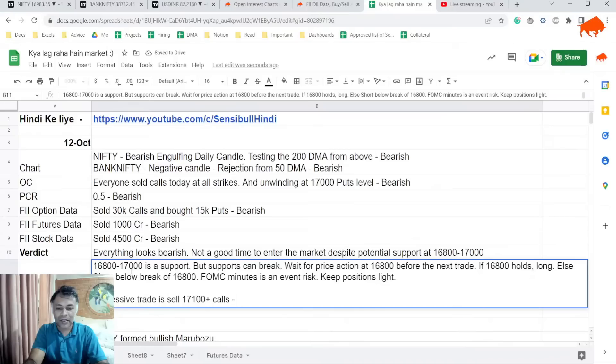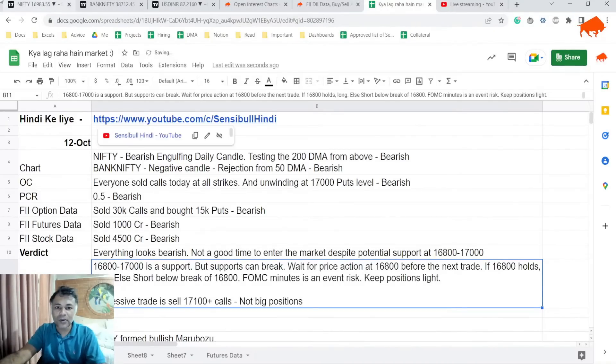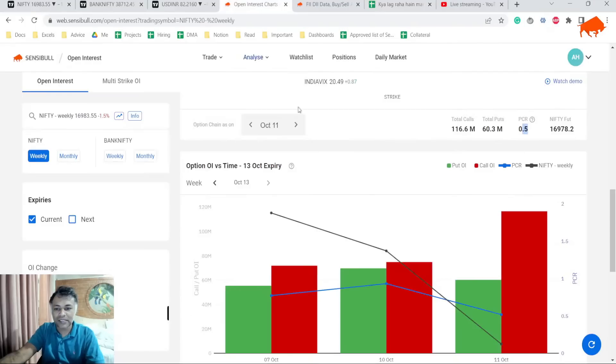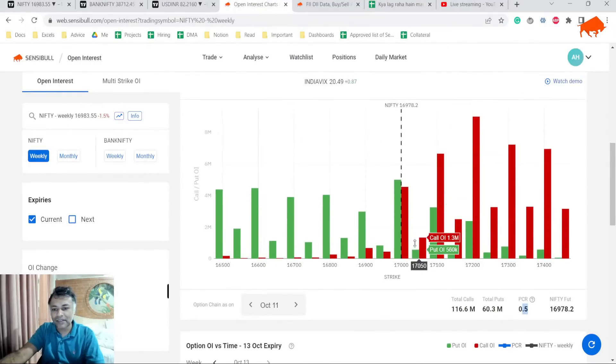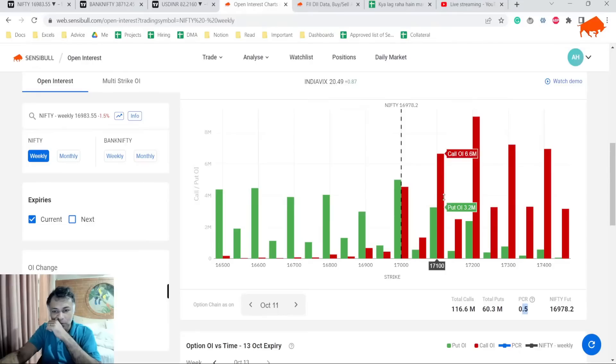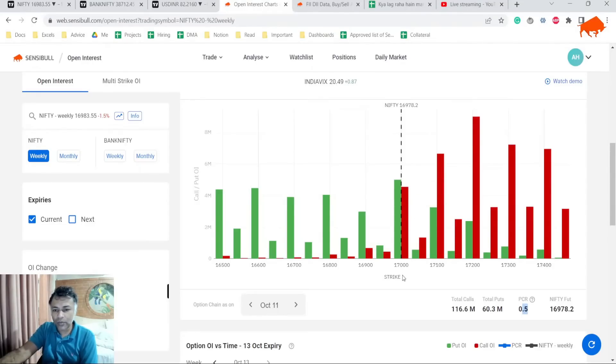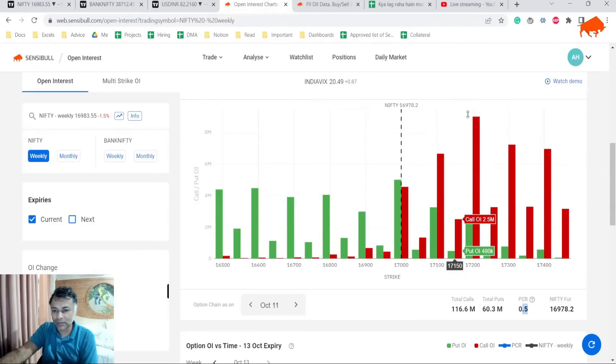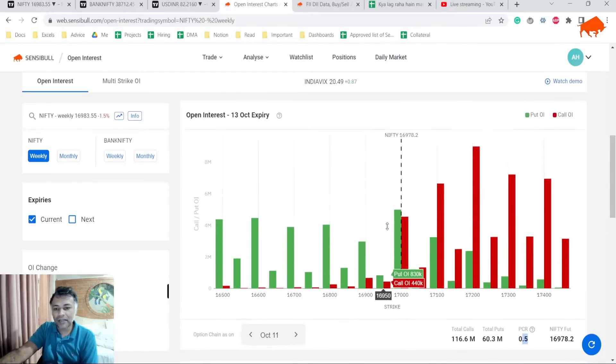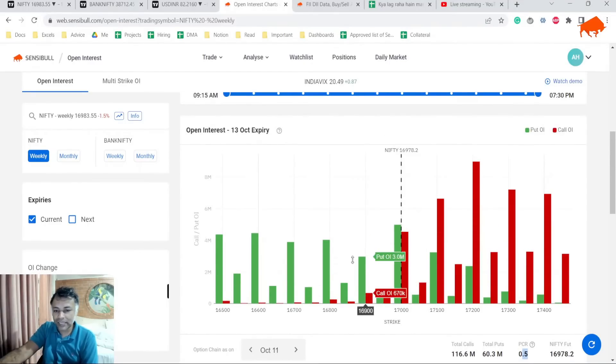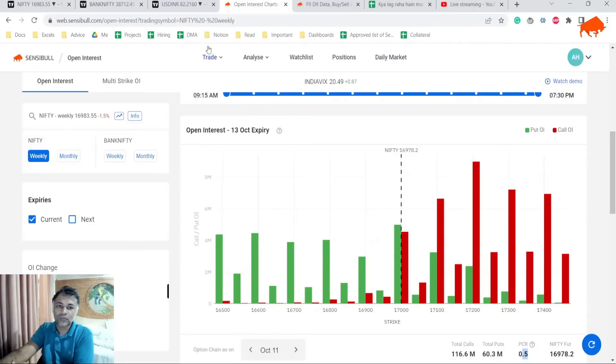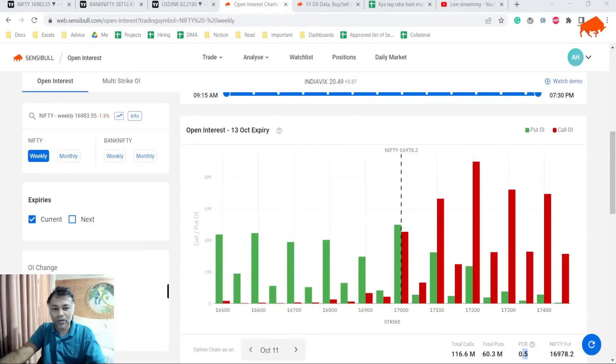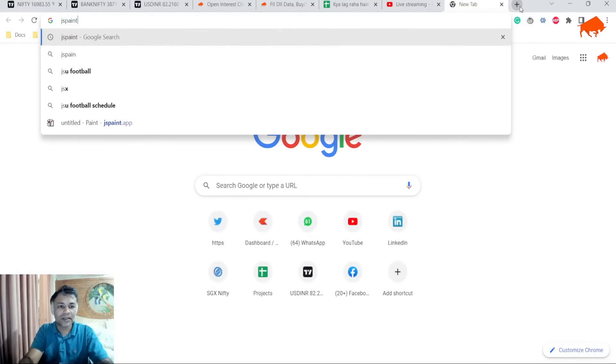Not big positions. Why? Because look at this open interest chart. It's very clear that 17,000 is going to be very difficult to go above. So I'd probably look to sell anything at 17,100, even 17,200 I'll happily sell. But I won't sell the puts because I think there might be downside till 16,800. What is my potential read on the market? I'll just illustrate it in a paintbrush app.